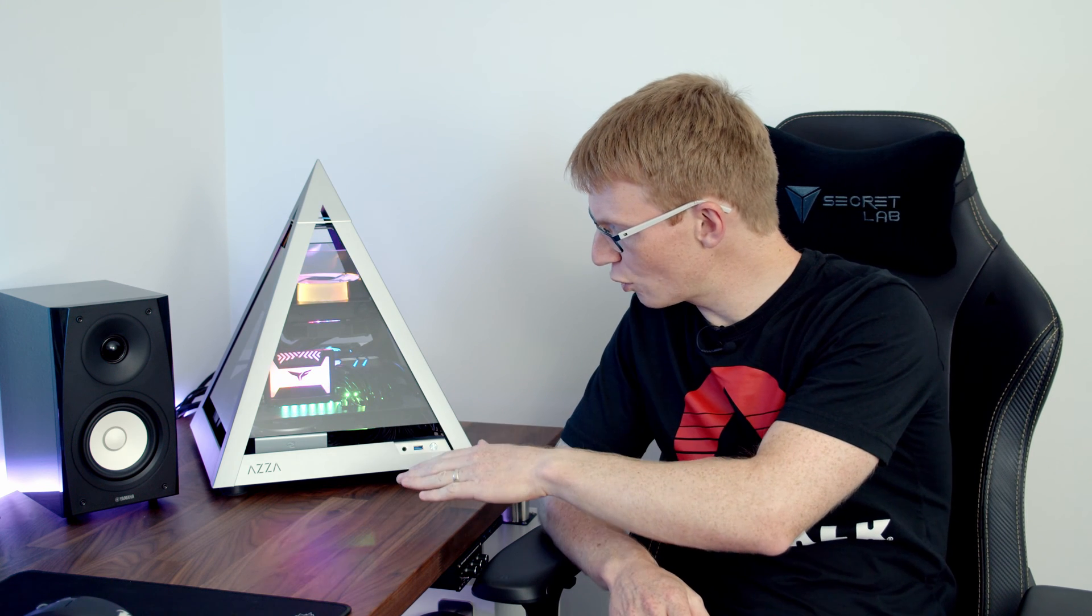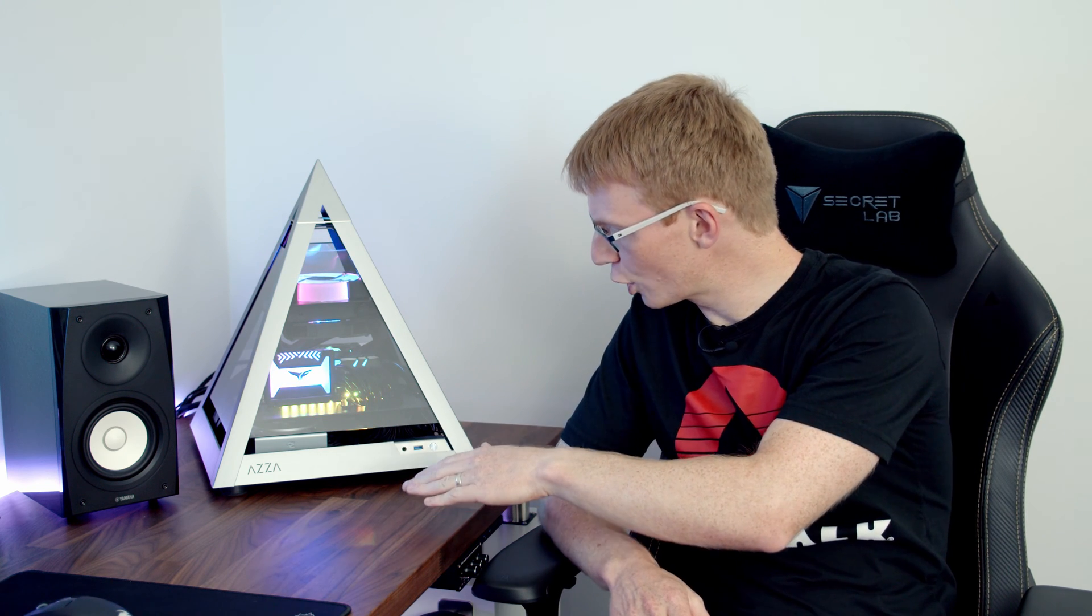As far as mini ITX cases go, this was one of the easiest ones to build in. I think that's largely in part to it being open on all four sides, and as well having the ability to remove the top fan mounting bracket means that you have easy access to the case. I think being able to build easy in this case means you have to do it in a certain order, and I built in this case in a completely different order than what I normally would.